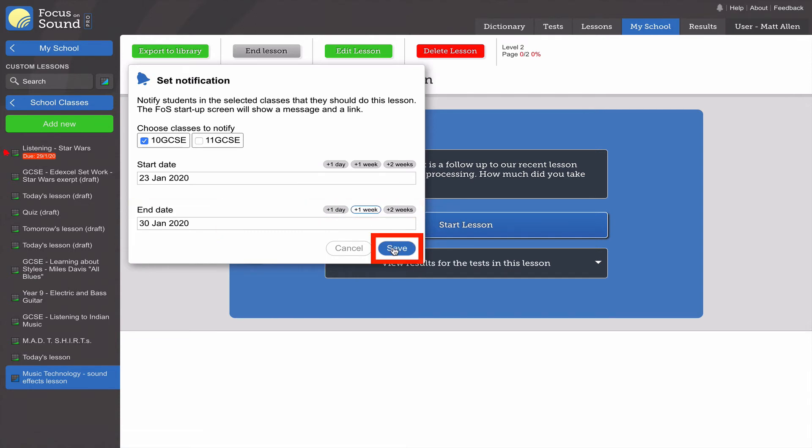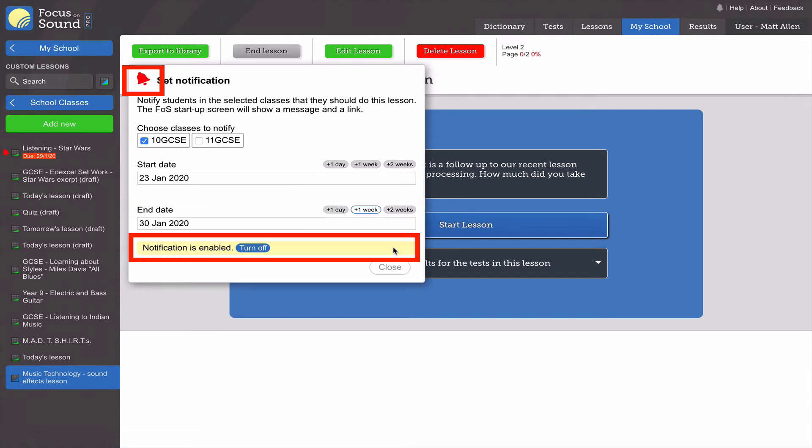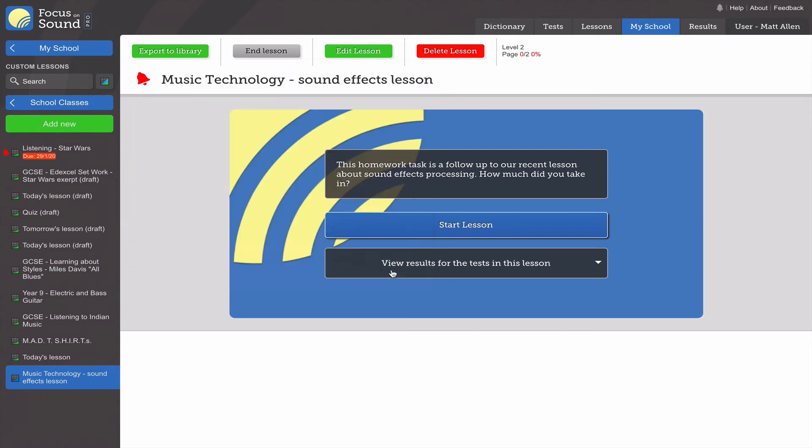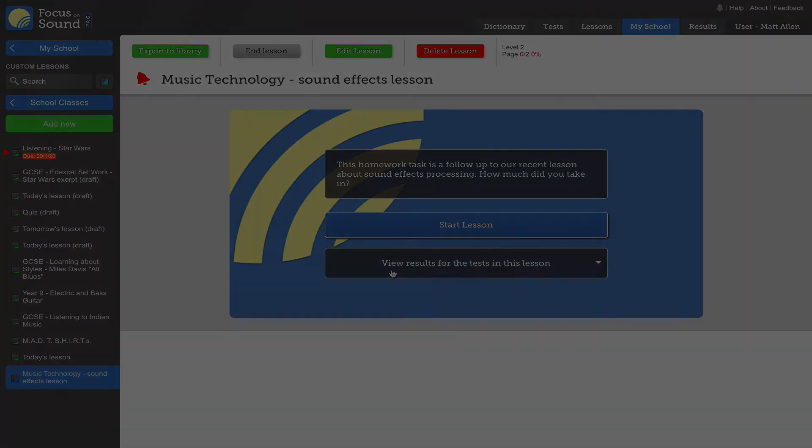You'll see that the notification button's turned yellow and the bell has turned red.